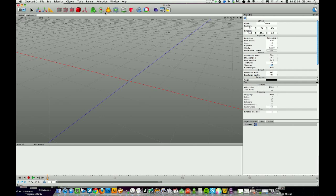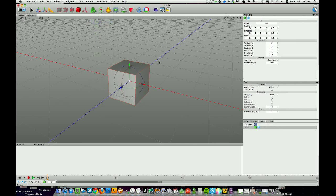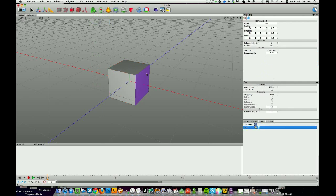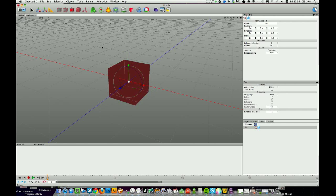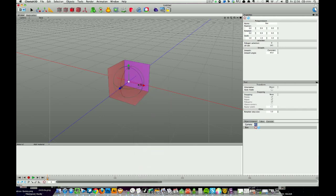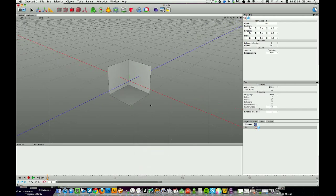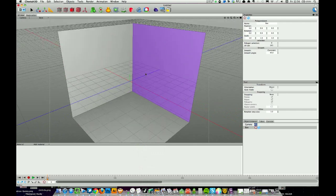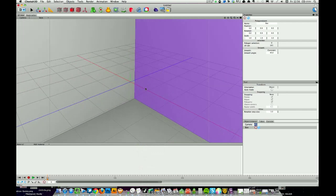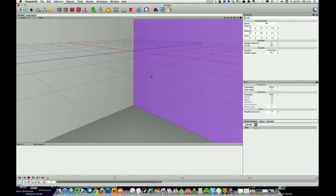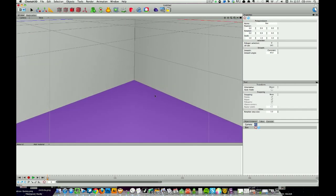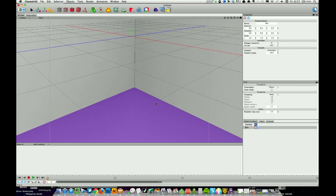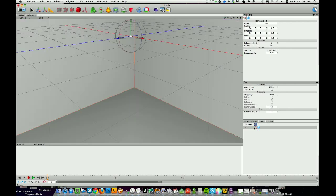First thing we're gonna do is get the scene together. So we're gonna start with a box, double click that box to make it editable, and I'm gonna remove three sides from that box. It's good practice to select all those faces, right click and flip the normal so it's all facing inwards. I'm just gonna adjust the camera, zoom right in, so this is kind of our set.